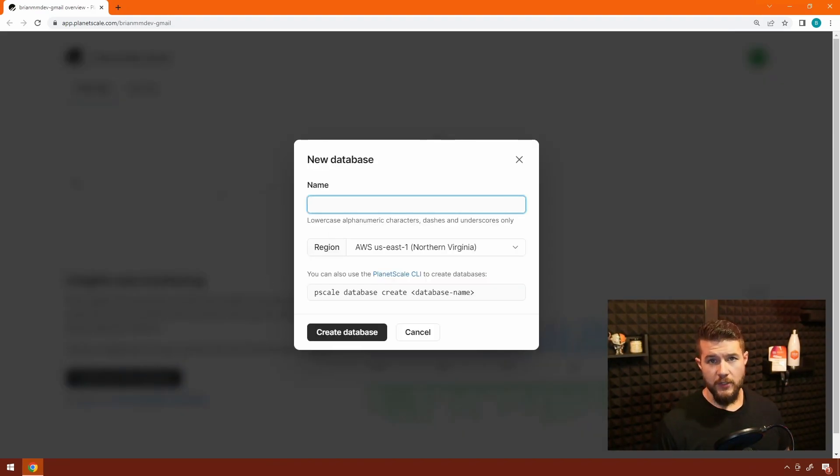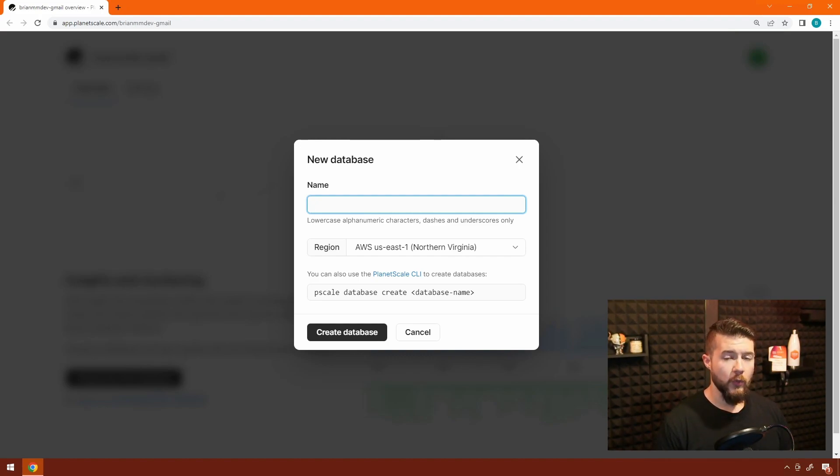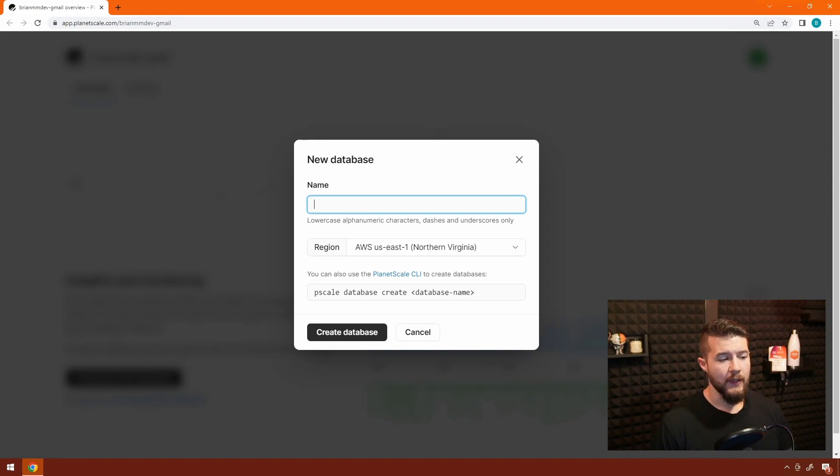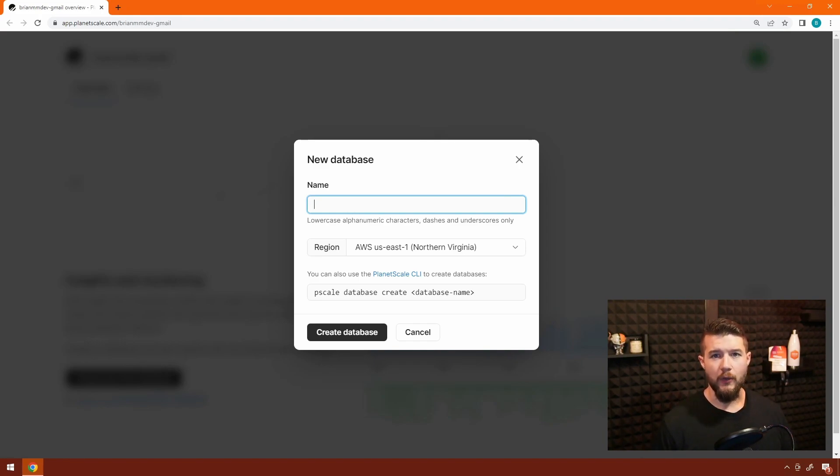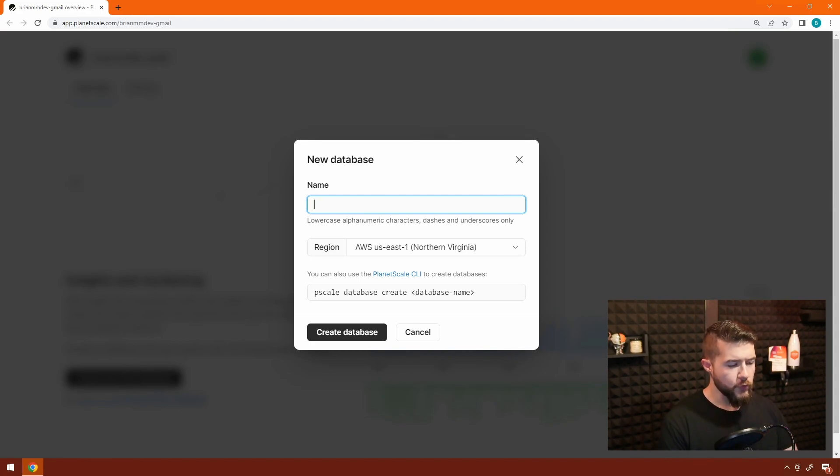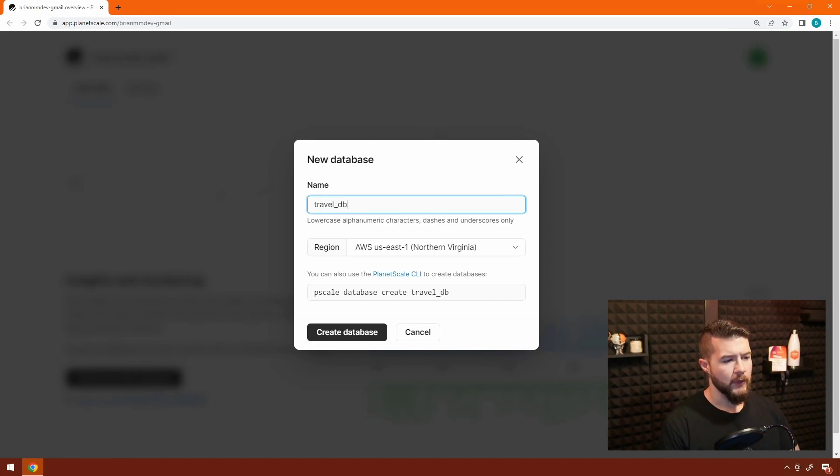The first thing we actually have to do is give our database a name. We're going to work off of a common concept that I build things with on PlanetScale. So that is around kind of a travel agency or a hotel booking application. So we're going to name the database travel_db.